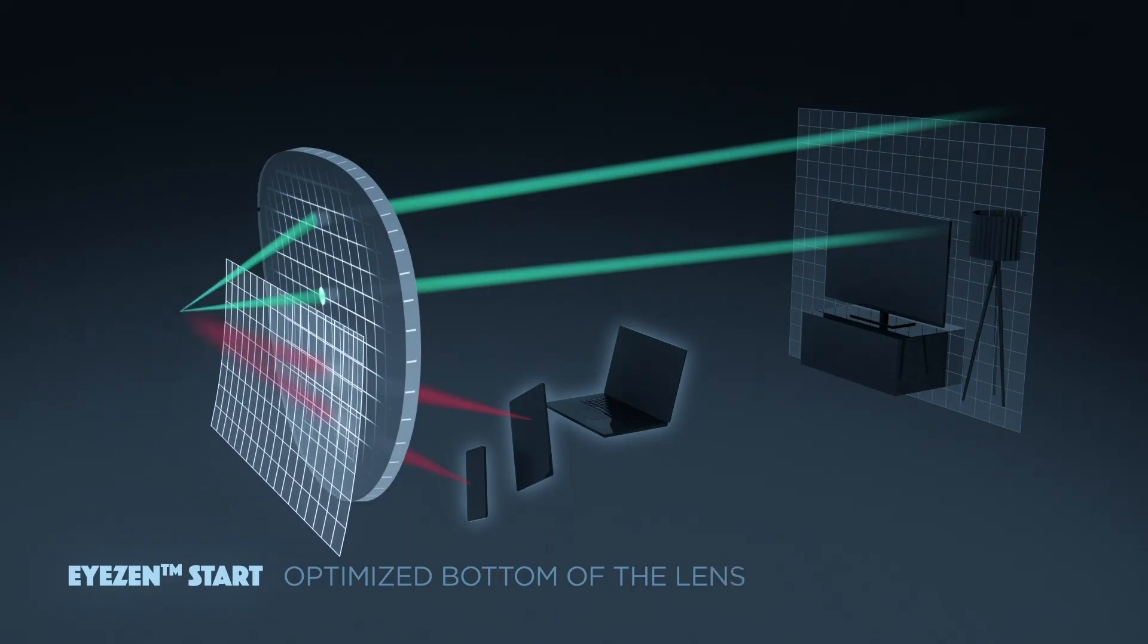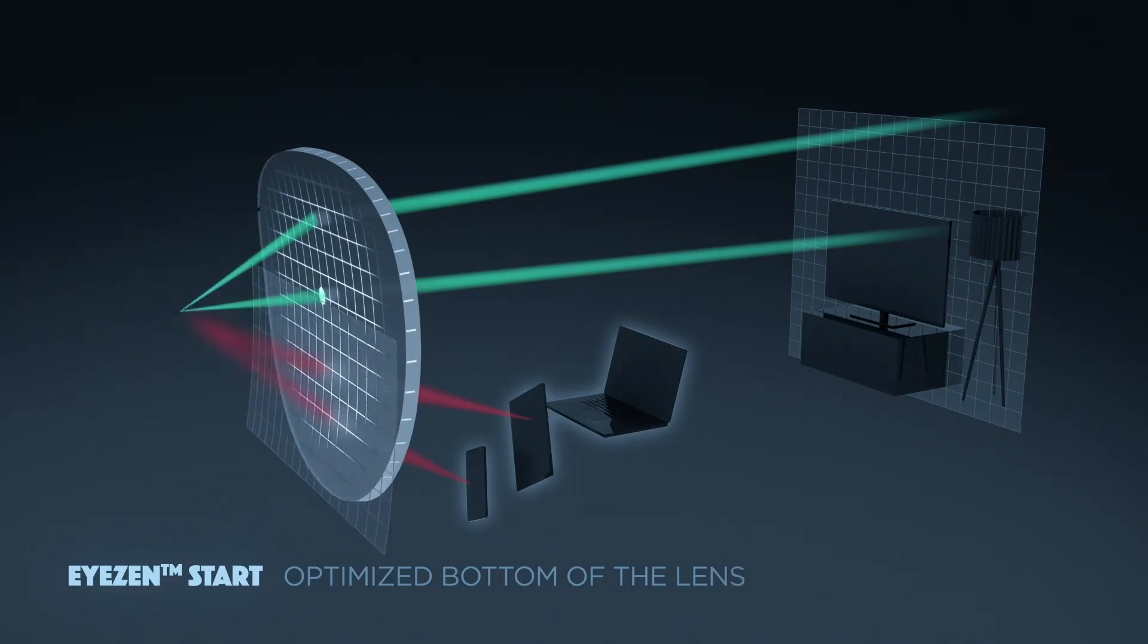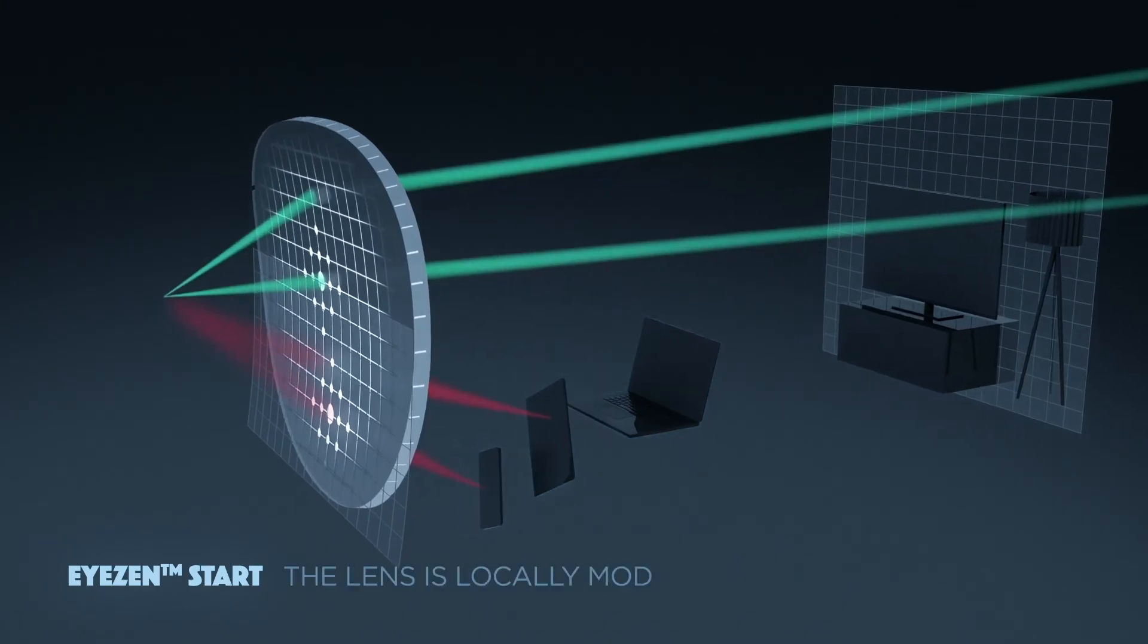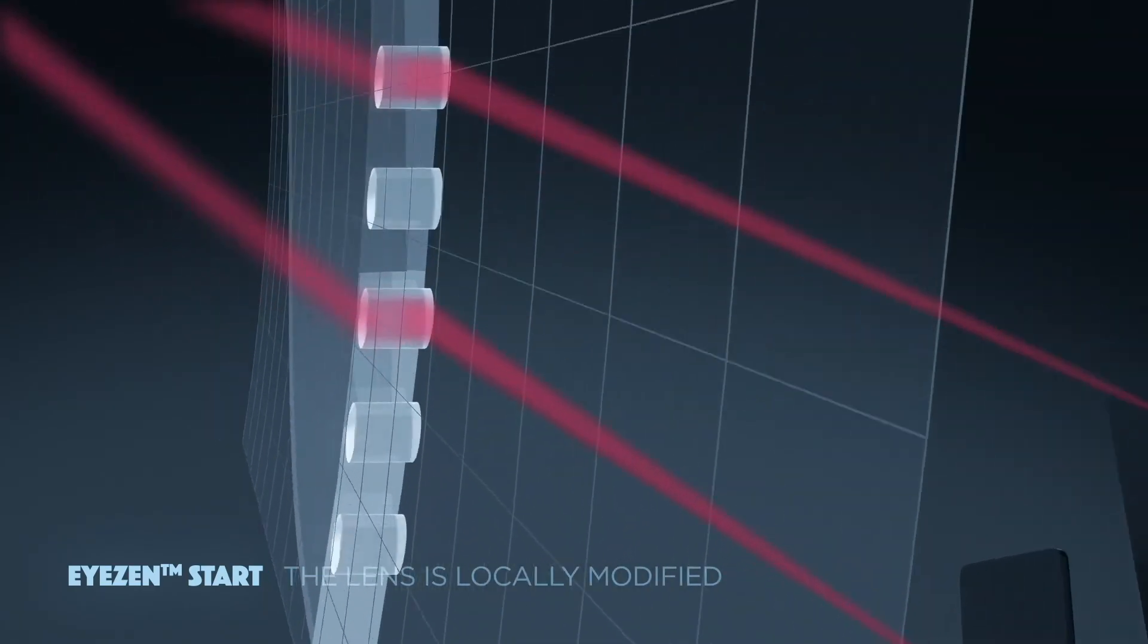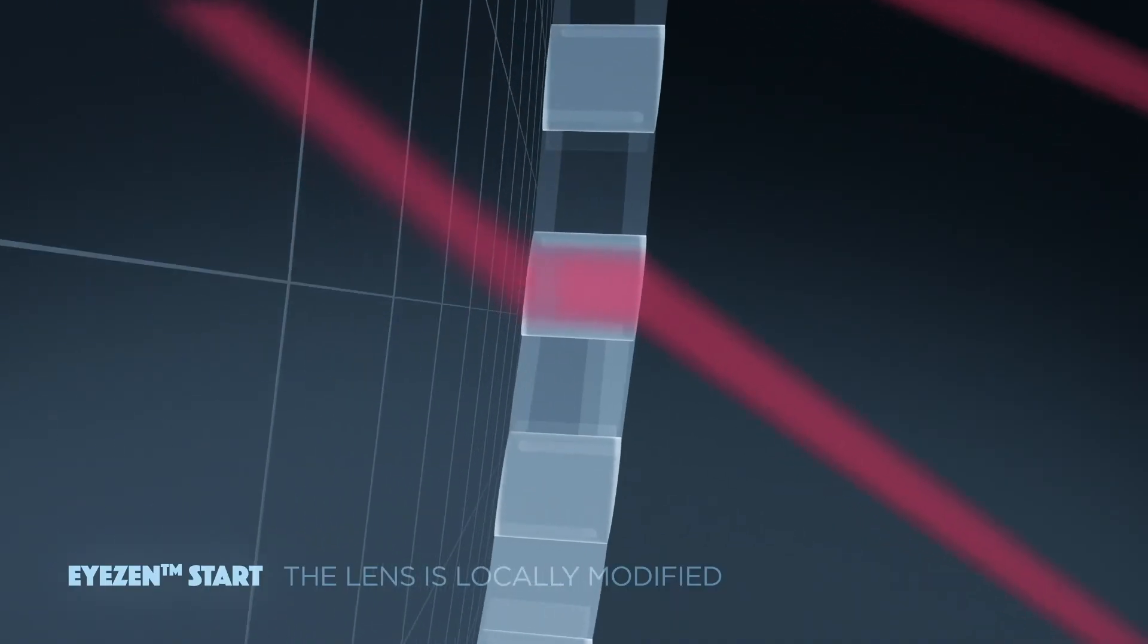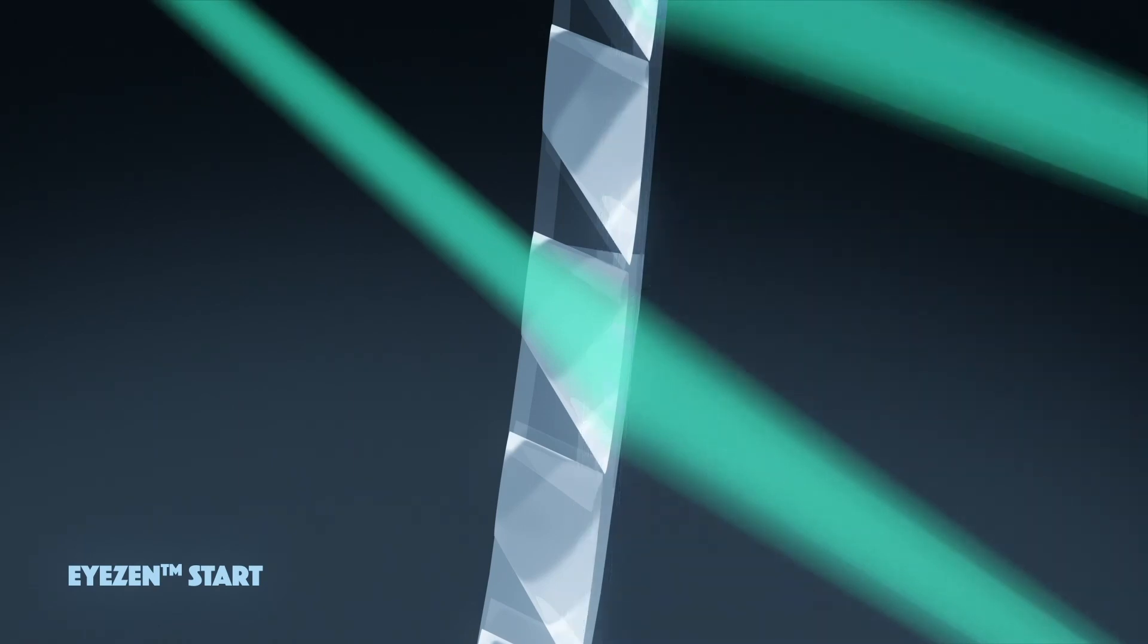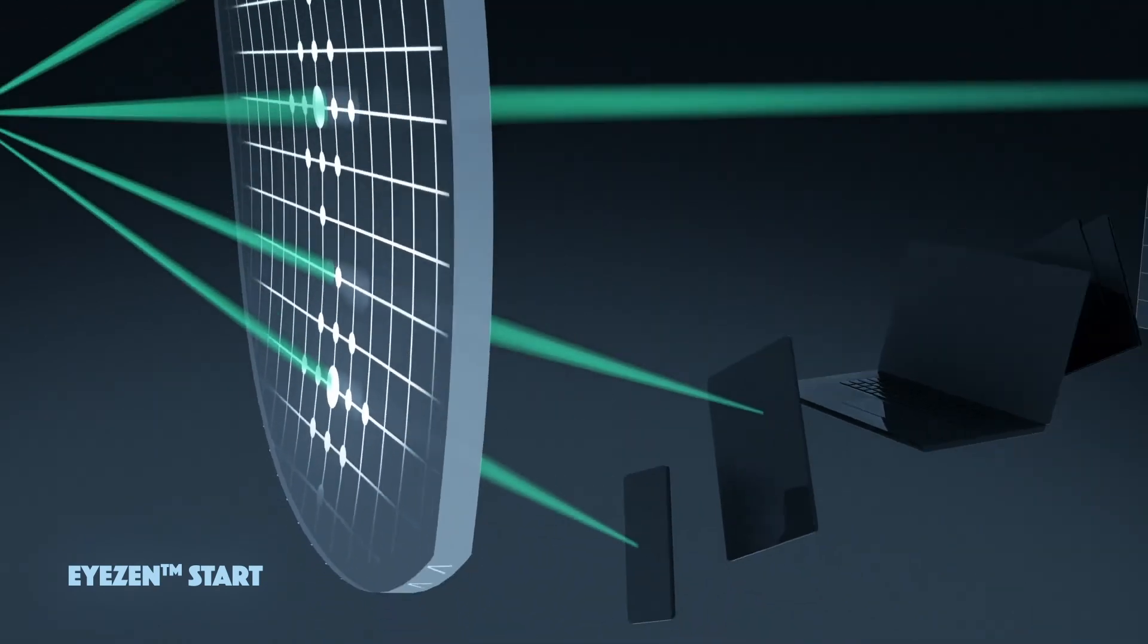we optimized the bottom of the lens, creating a second reference point for lens calculation. The lens is locally modified to match with angles of vision and object distances of digital devices.